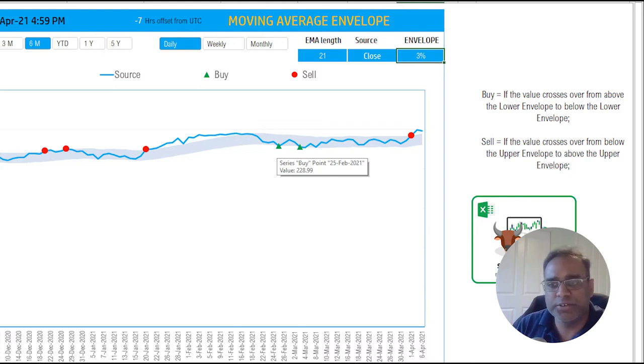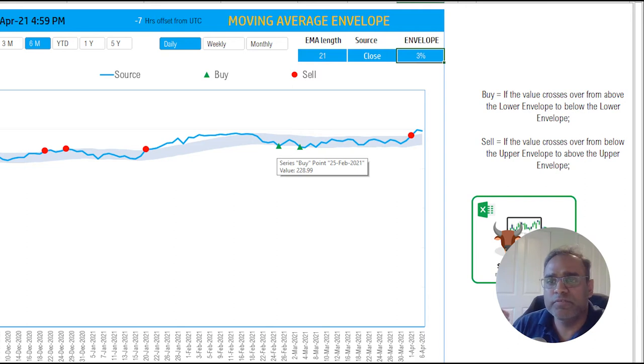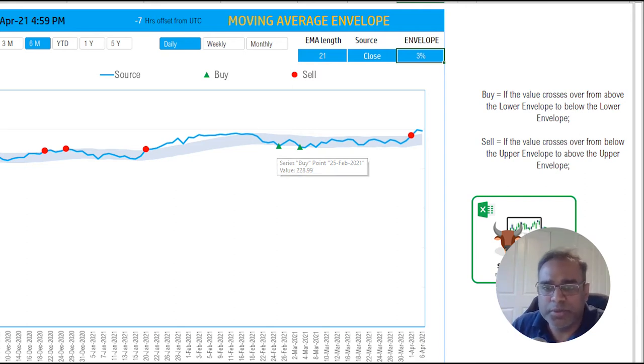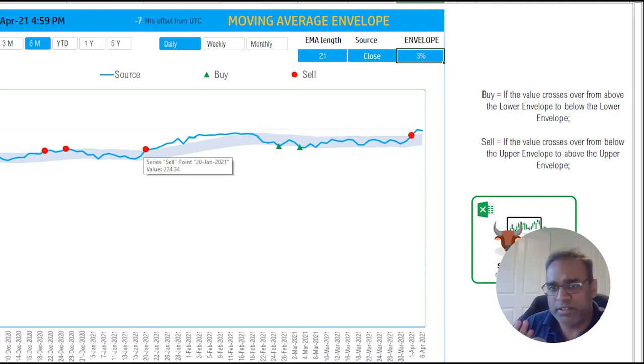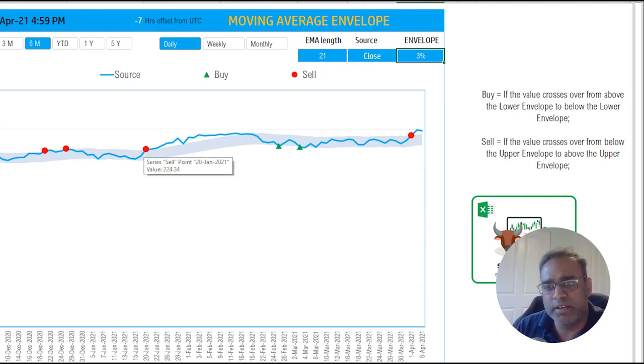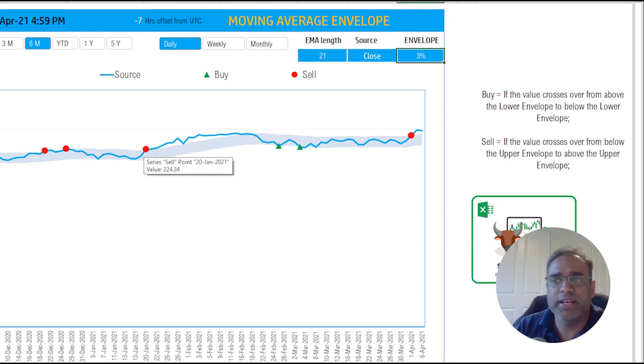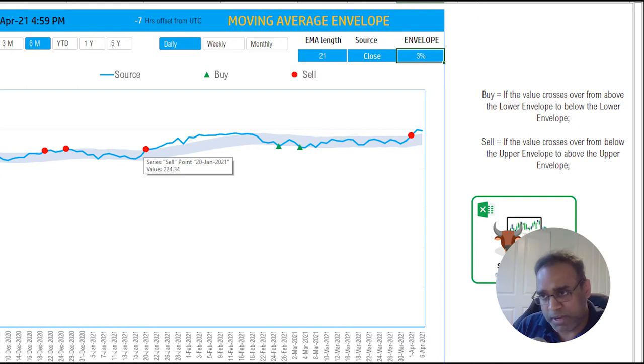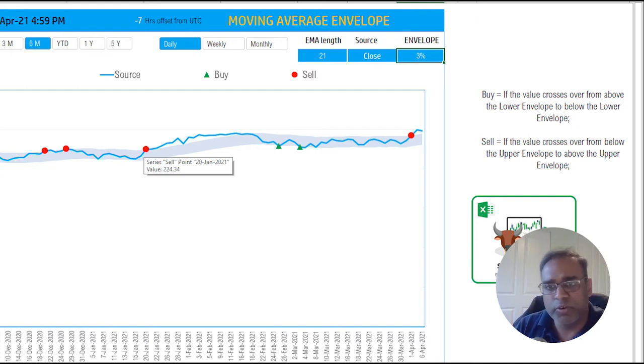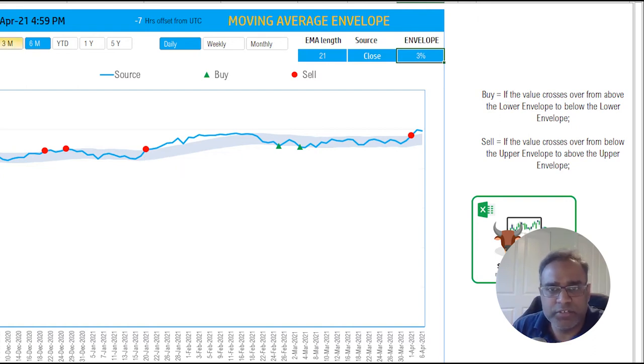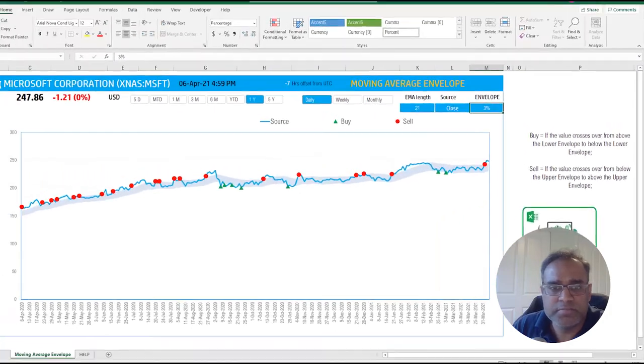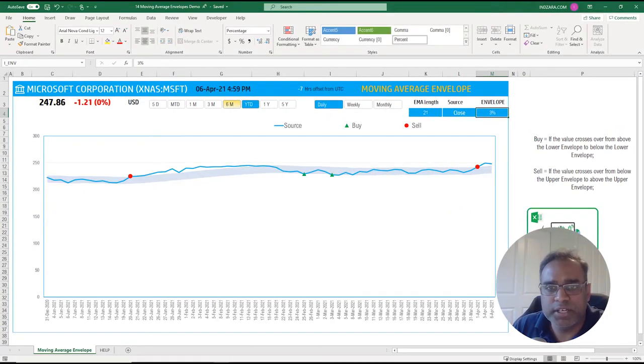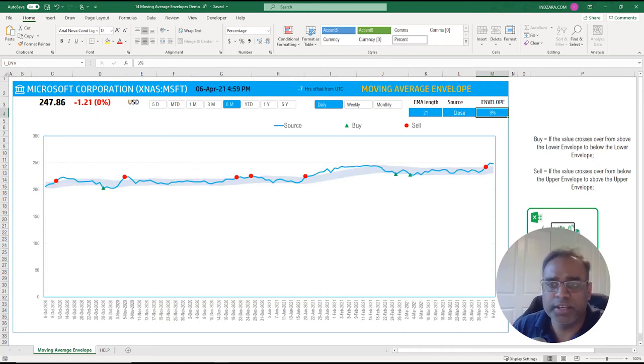The opposite one is if the closing price pierces the upper envelope. In this case, for example, it went above and it pierced the envelope and went above it, and that is the point of a sell signal. So the template will automatically calculate the buy and the sell signals for any duration. Like I mentioned, if I want to do one year again you'll see a lot more signal points, and you can bring it down to a shorter window if you'd like.